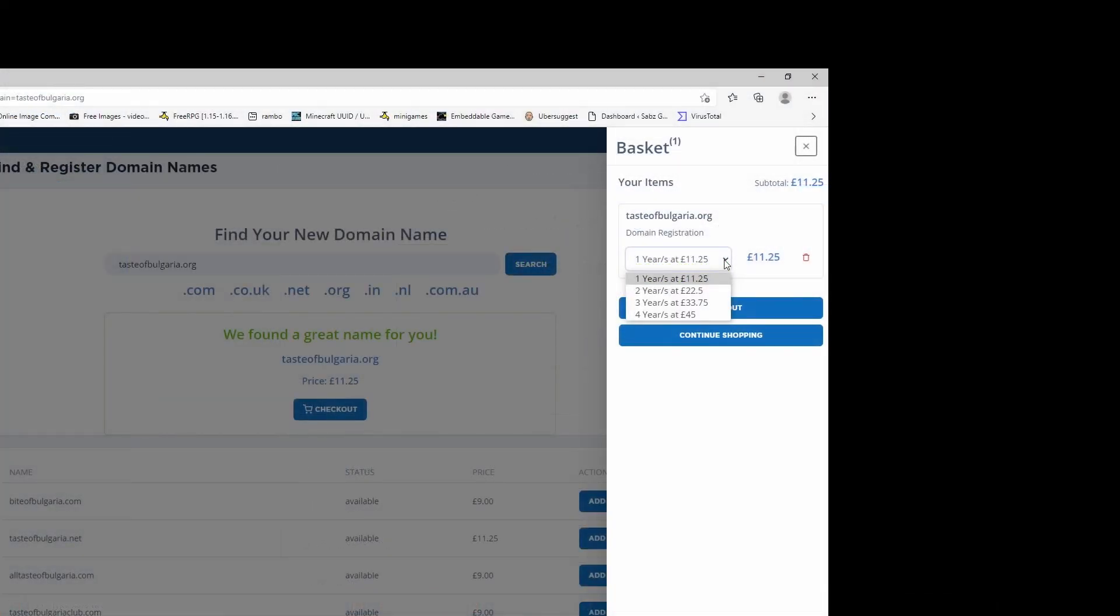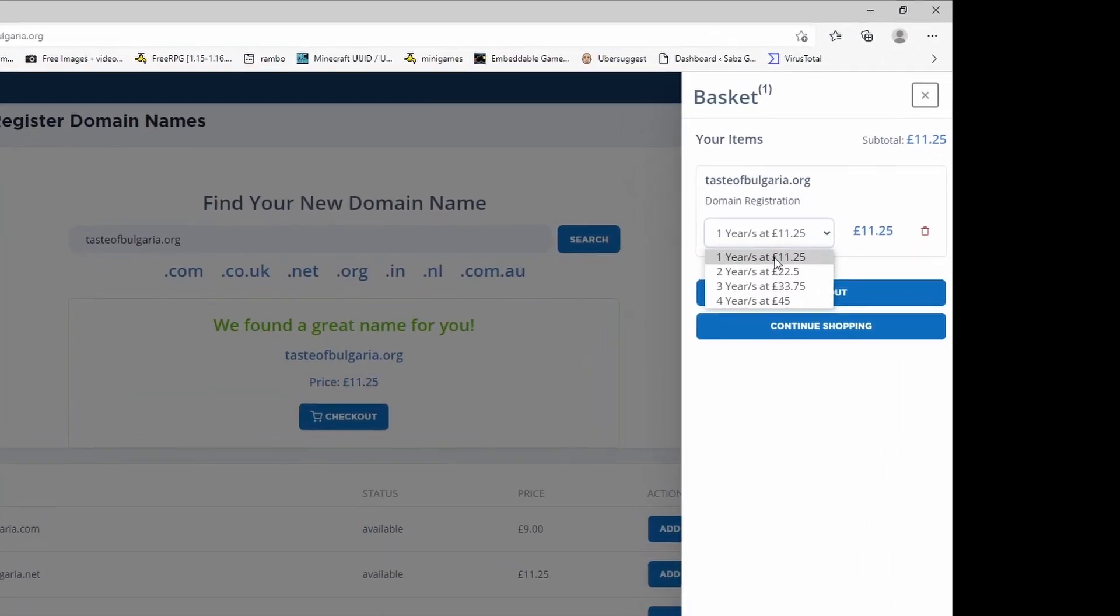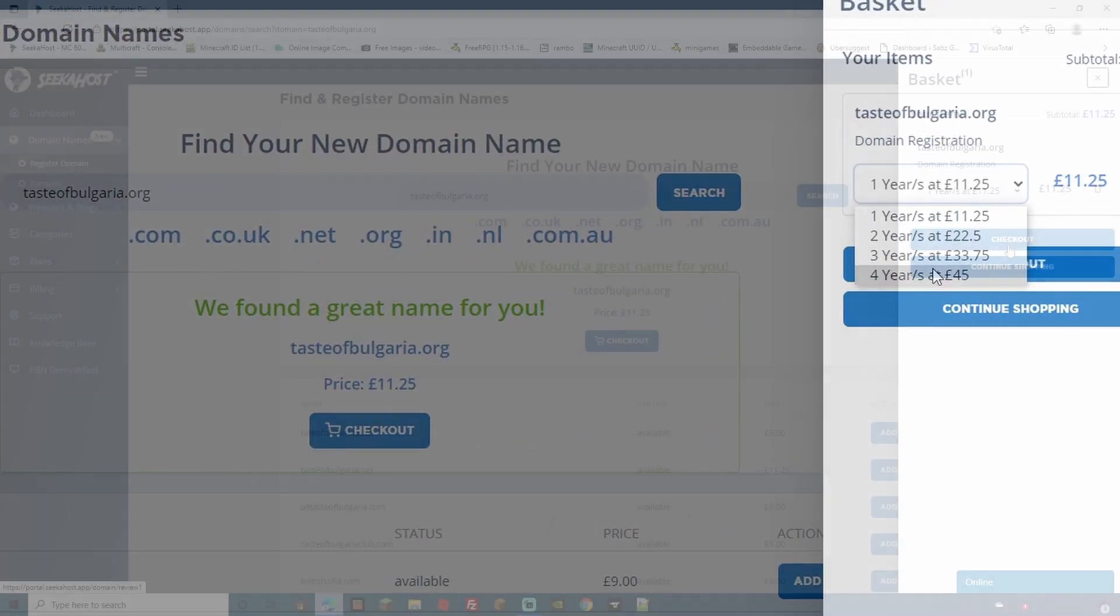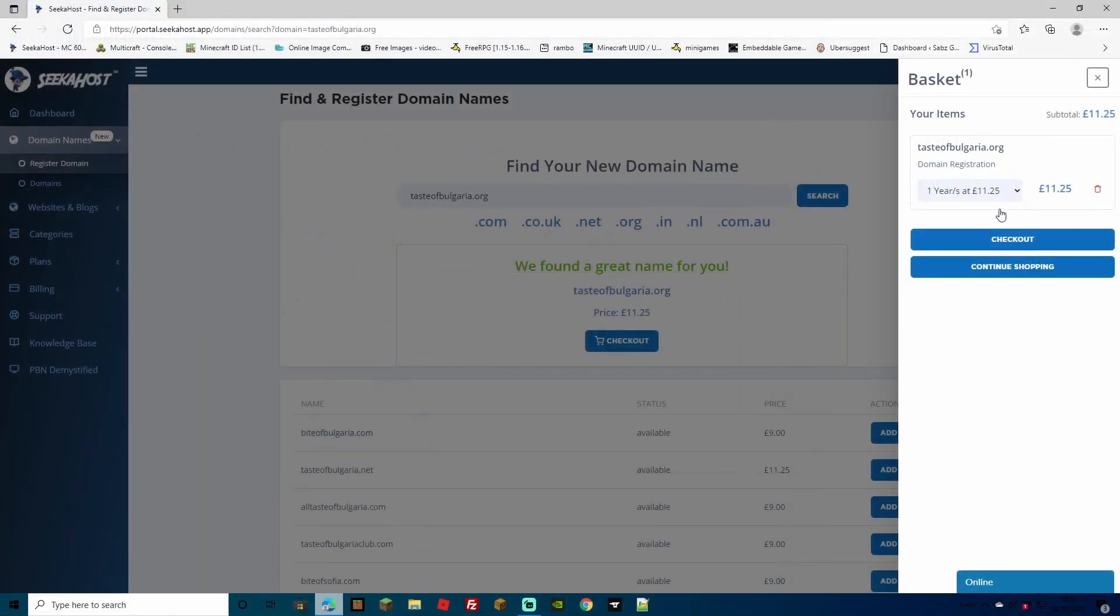You can choose over here whether you want to get it for one year, two years, three years or four years. Of course at this point if you're looking for multiple domains, head over to the continue shopping option.